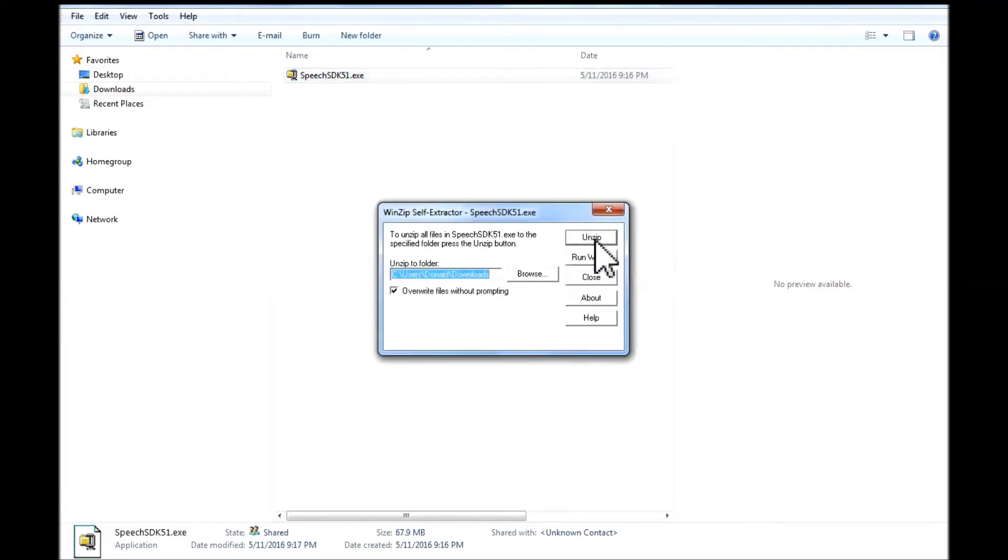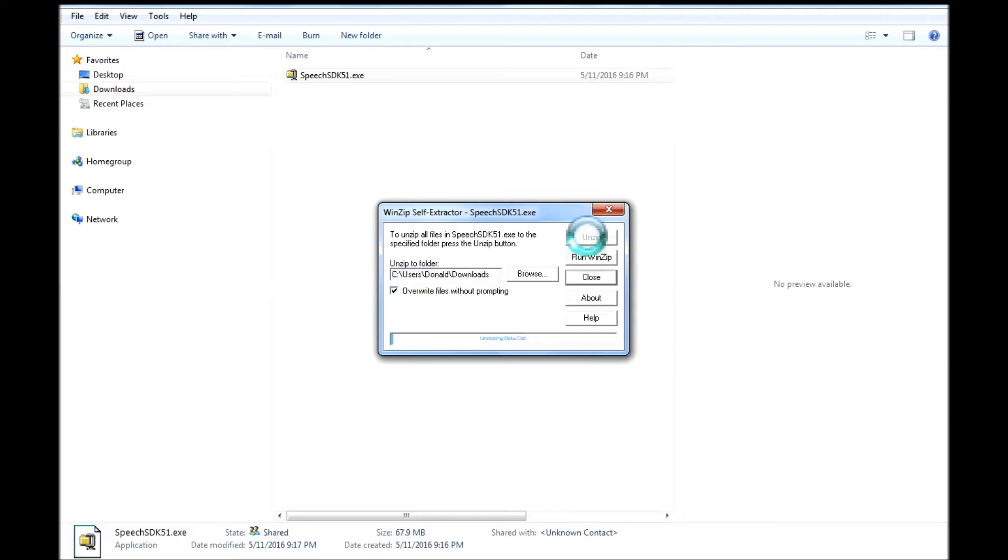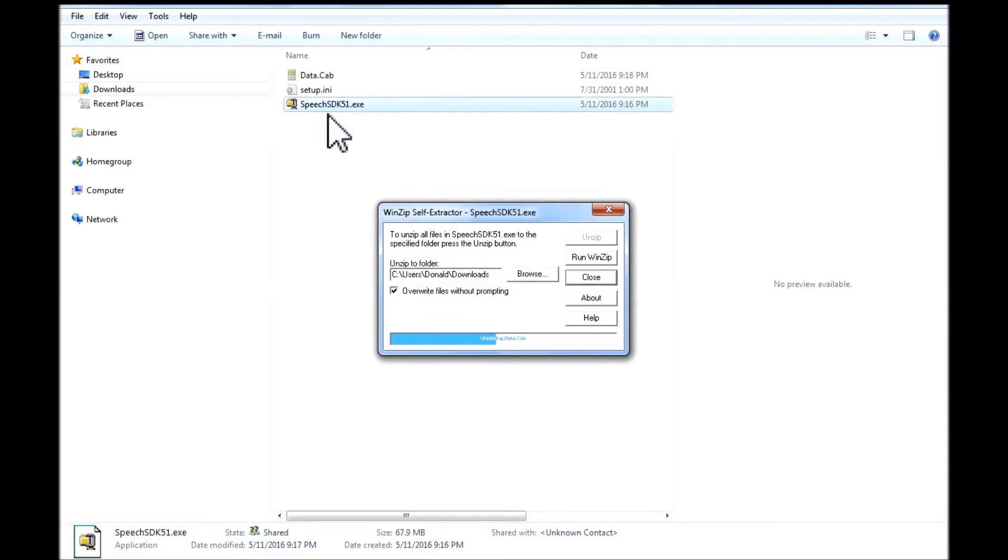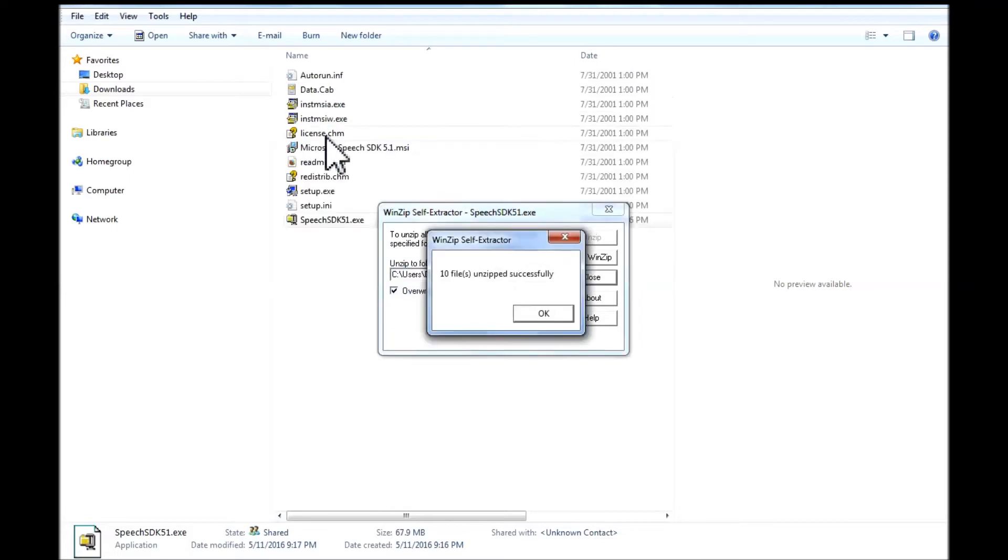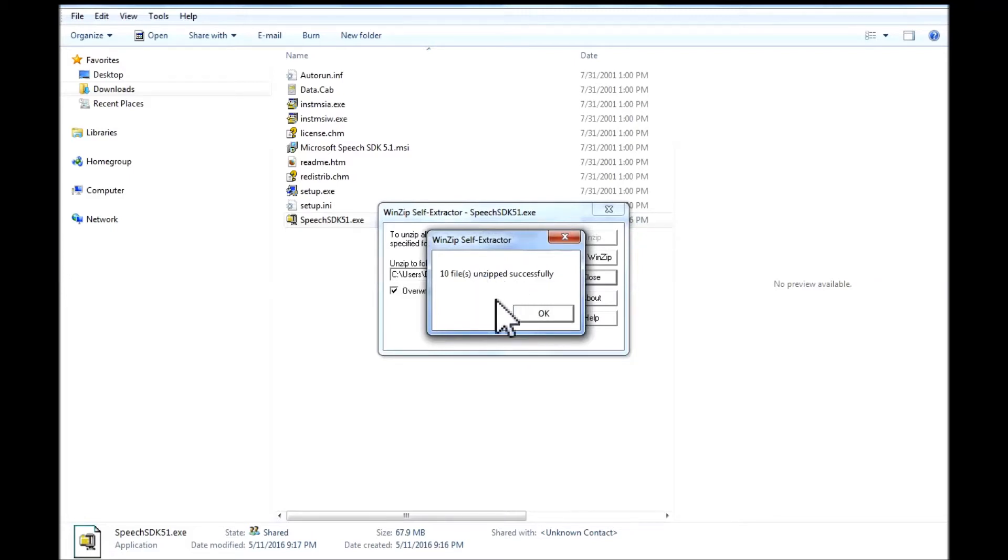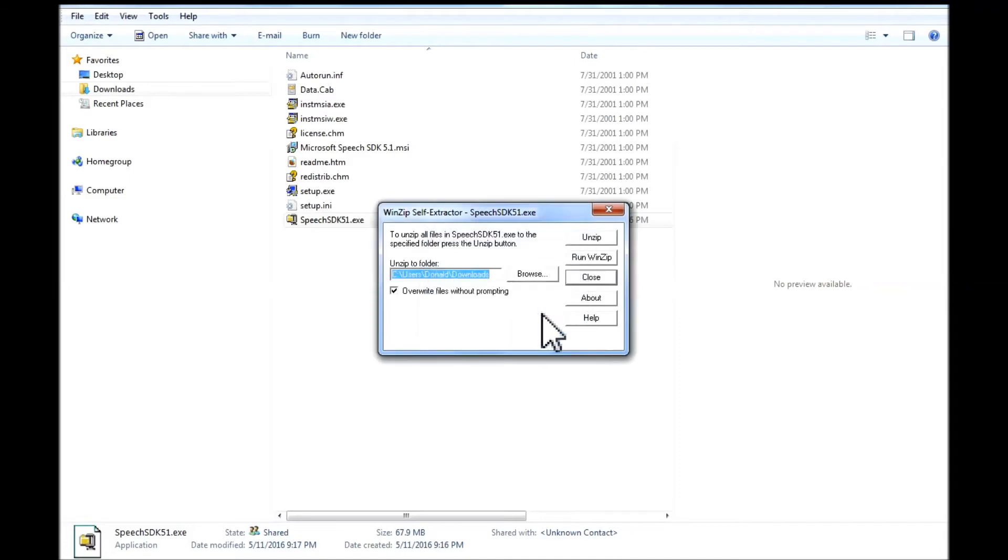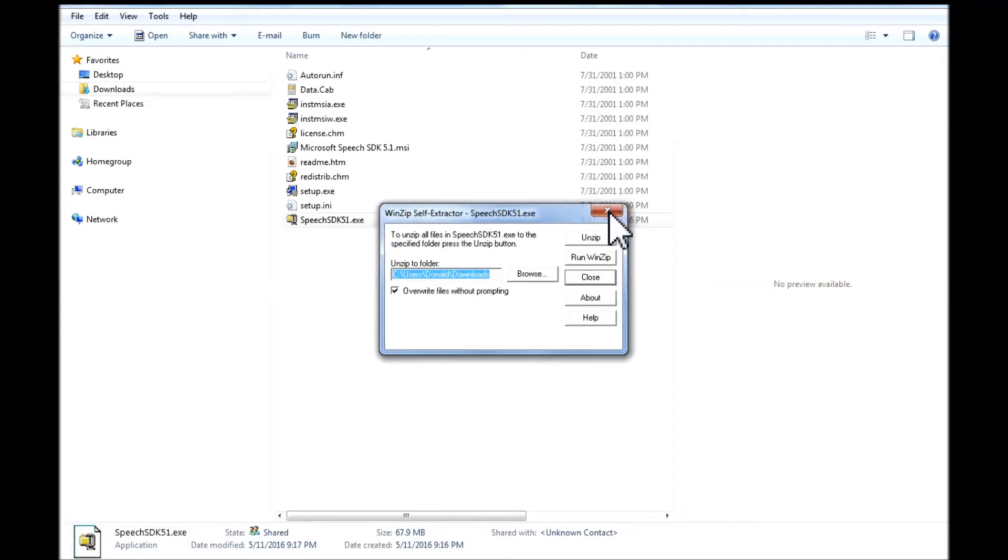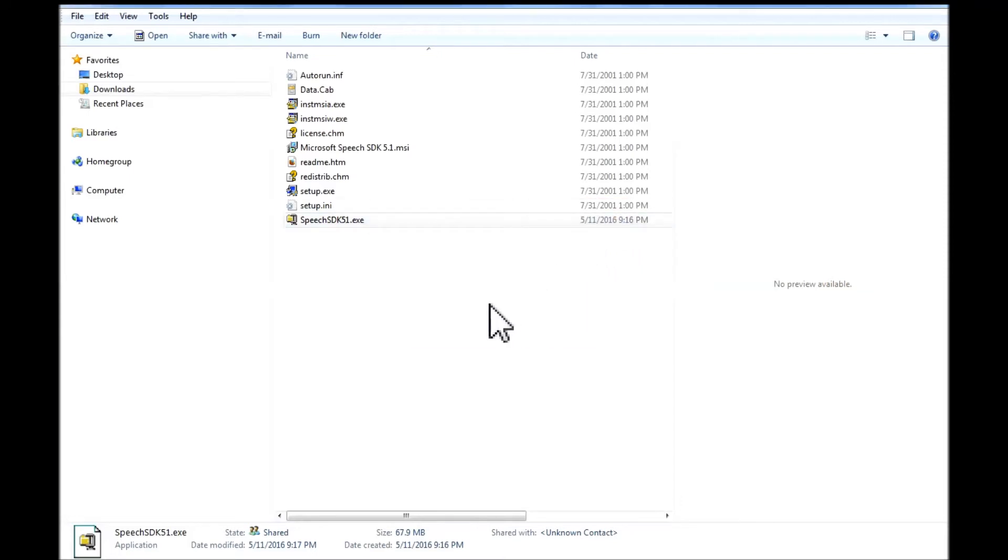This pop up here is an extraction program that automatically defaults on my computer to extract the file content of that .exe file. Once I left click on unzip, it will unzip it into the folder that I have chosen to extract those files. Once those files are extracted, it shows me here that it is completed. I will acknowledge by left clicking on ok. Then I will close this box here because that is done now.